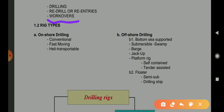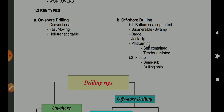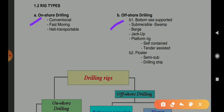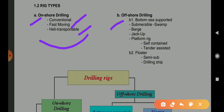The next topic is rig types. So what are the rig types? The first category is A — onshore drilling. Onshore drilling is over the land, where you drill the wells. There are three types of onshore drilling rigs: conventional, fast moving, and highly transportable.